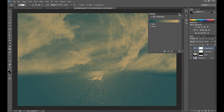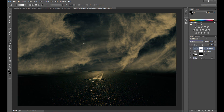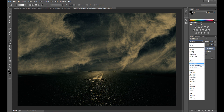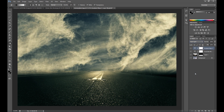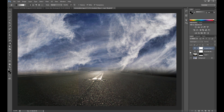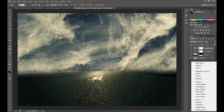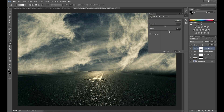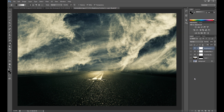In blend mode, I change it — multiply isn't good for this, so I set Hard Light. I think Hard Light is the best option here. Then I change opacity to 80%. Now it looks pretty good. We can also add some contrast, because contrast, lights, and drama are really important in this type of manipulation.